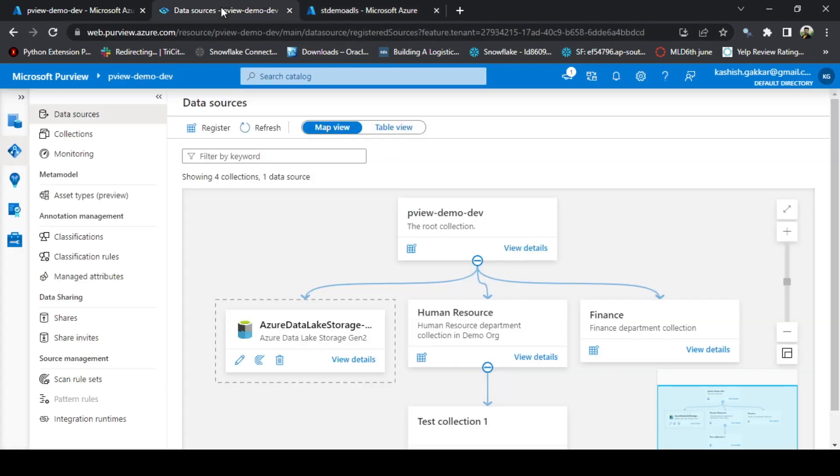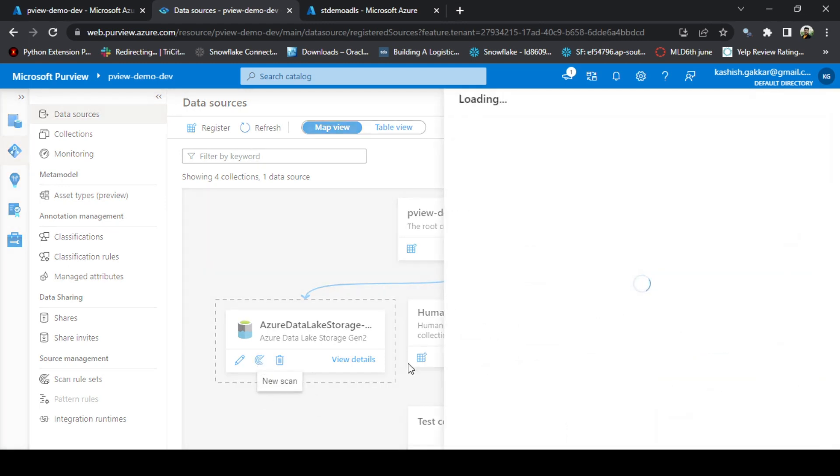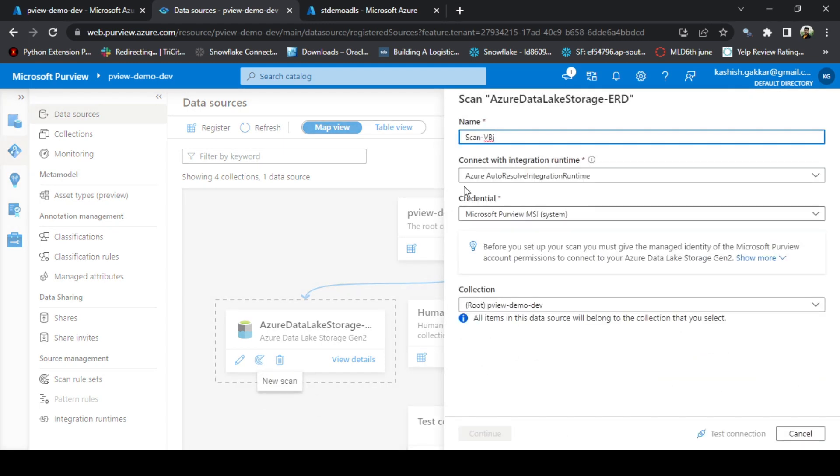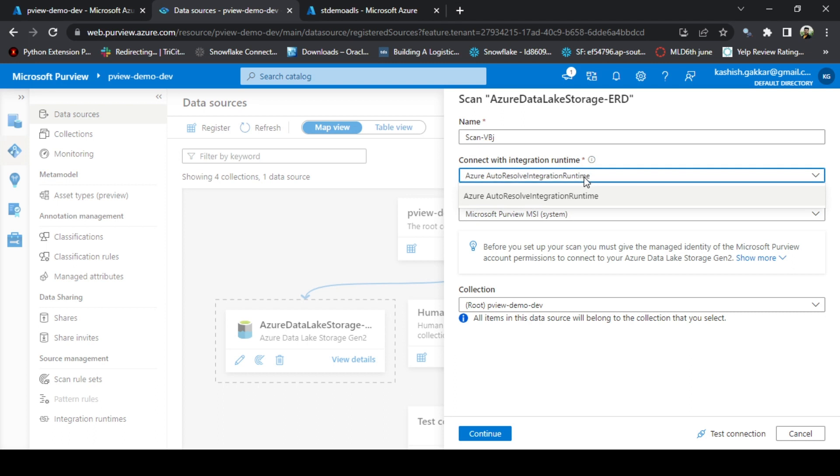Now let's go to Data Sources on Purview. To scan the data source, there is a scan button available here. Click on that, New Scan. You can give the scan name as anything, but I am giving it as default. Click on the Integration Runtime. By default it is giving you the default integration runtime, but you can also create your own by going to the Integration Runtimes on the left side of the screen.